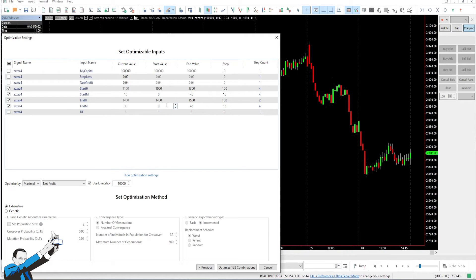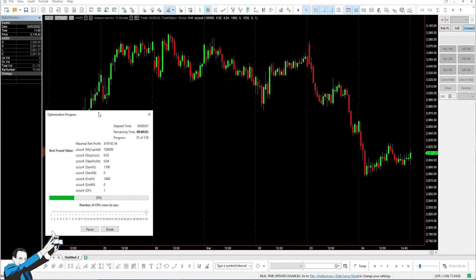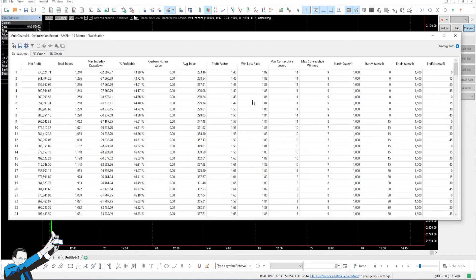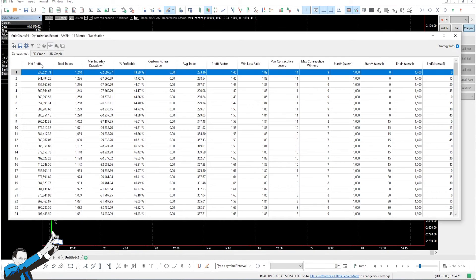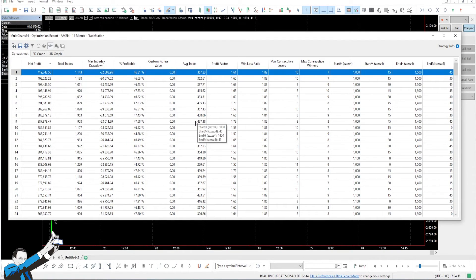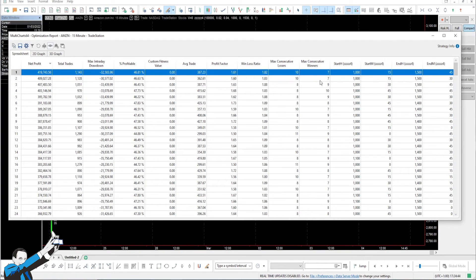Let's launch this optimization. There are 128 combinations, so it really takes very little time. Let's order the results by net profit. I'm going to take a look both at the drawdown and the average trade. You'll see that compared to the $300 from which we started at the beginning, not only do we earn more, but we also increase our average trade.